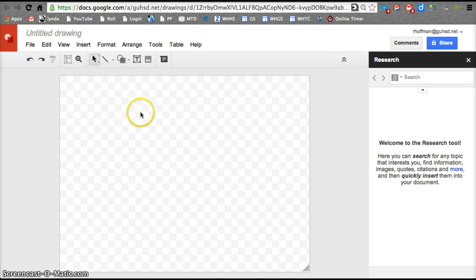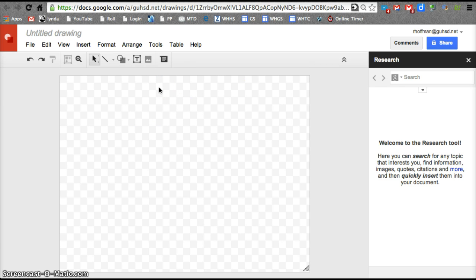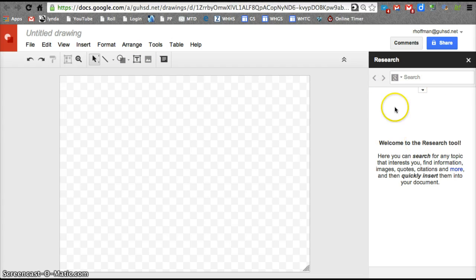The great thing about Google Drawing is that it's a blank canvas. It's like a poster board, but digital. So a major feature, and it's already popped up over here, is the Research tool.